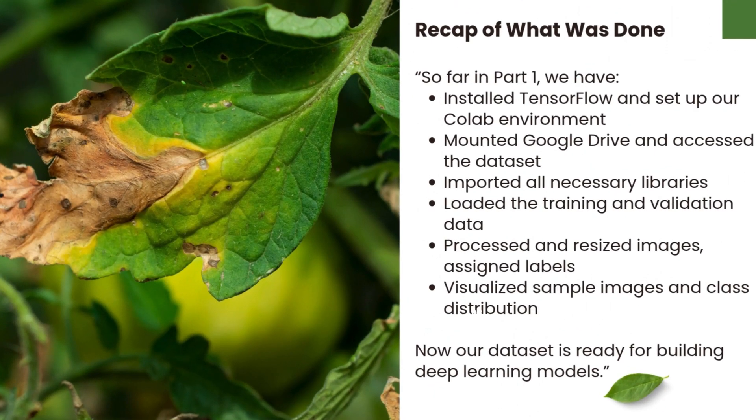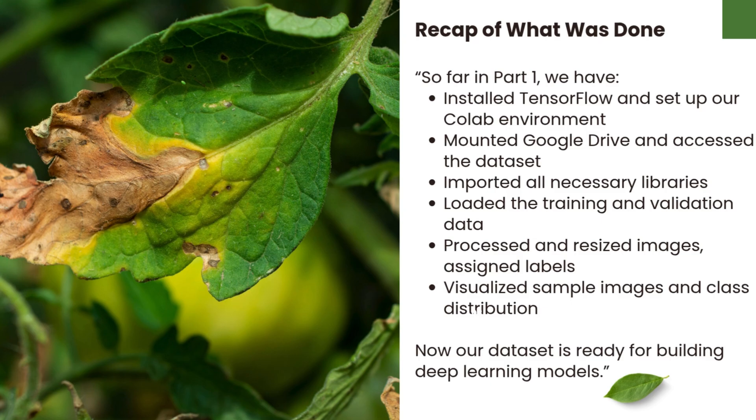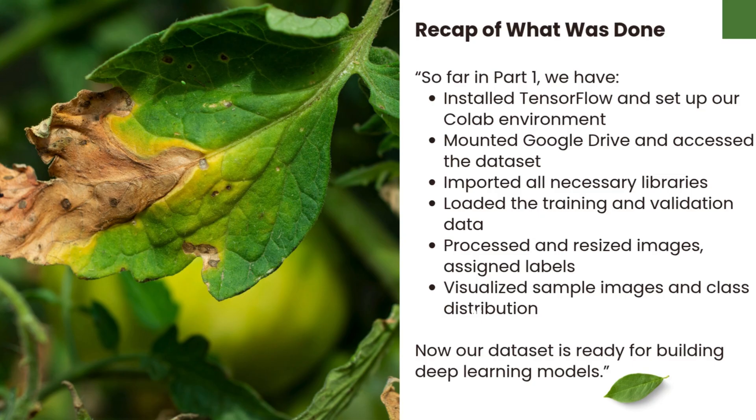So far in Part 1, we have installed TensorFlow and set up our Colab environment, mounted Google Drive and accessed the dataset, imported all necessary libraries, loaded the training and validation data, processed and resized images, assigned labels, visualized sample images, and class distribution. Now our dataset is ready for building deep learning models.